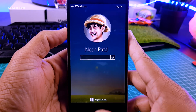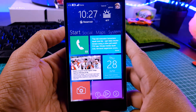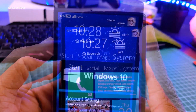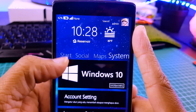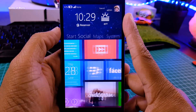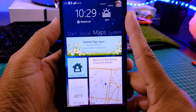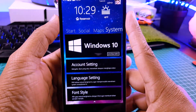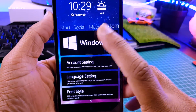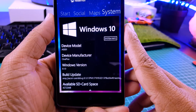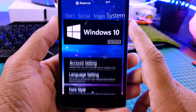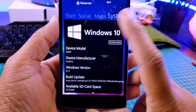You can add your own name and image here if you want. Then we have our time and weather information. And just below that we have four tabs — the first one is start menu, the second one is social, third one is maps, and the fourth one is system. And when you go to your system tab, you can see Windows 10 system info here, your account setting, your language setting, and of course your font style.